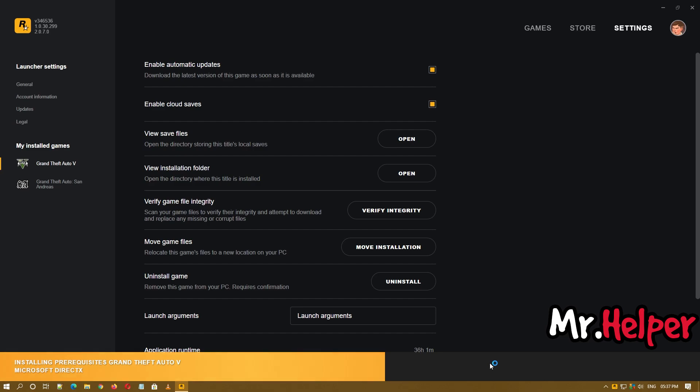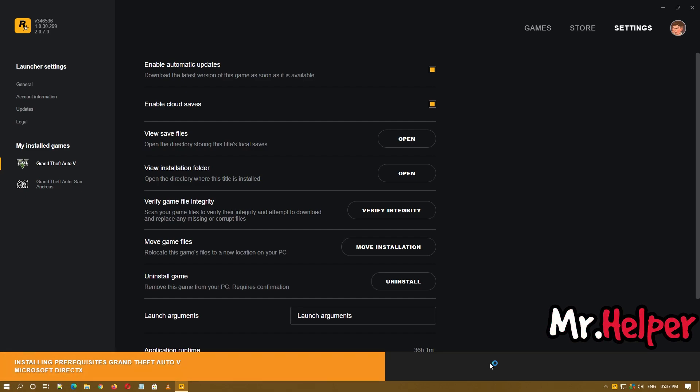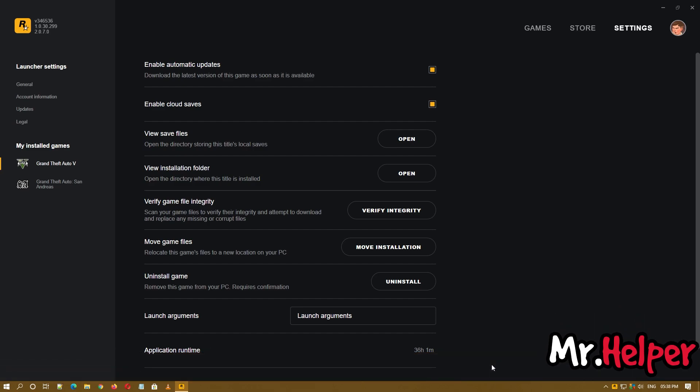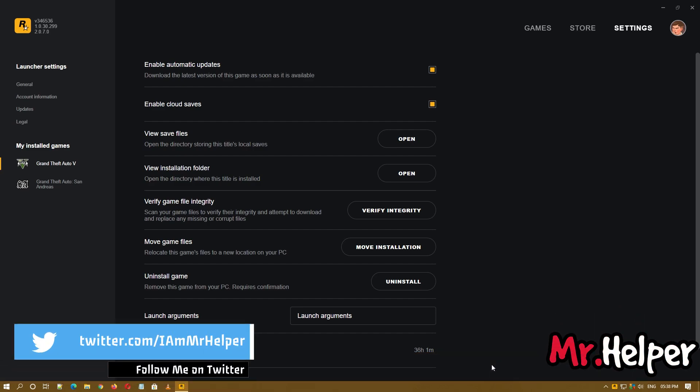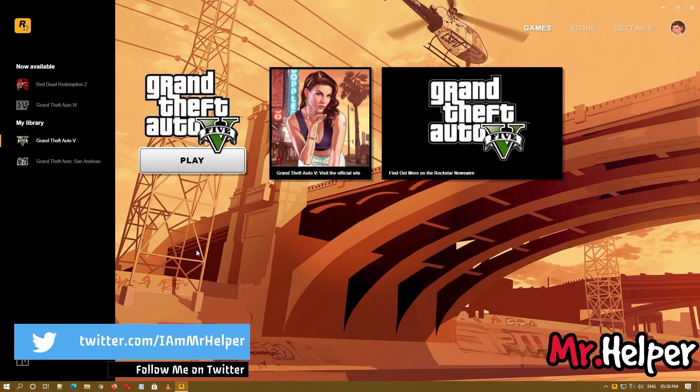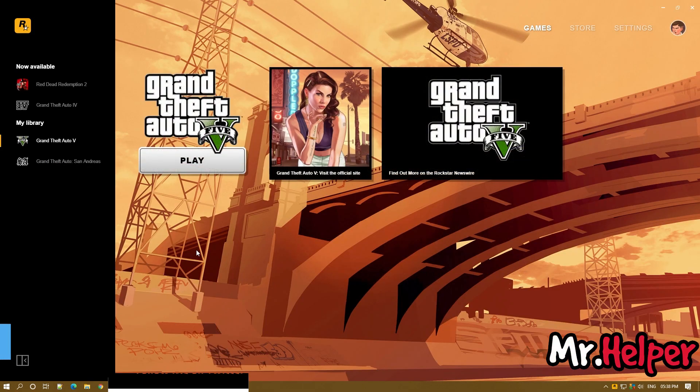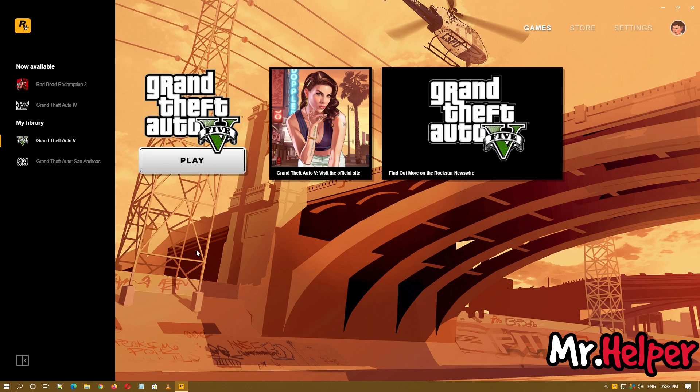As you can see my verification completed. And now my Rockstar Games is installing the latest version of DirectX. This might take some time, but not more than 1 or 2 minutes. Once your verification and installing process complete, get back to games. And now try to run the game and see if your problem has been fixed or not.